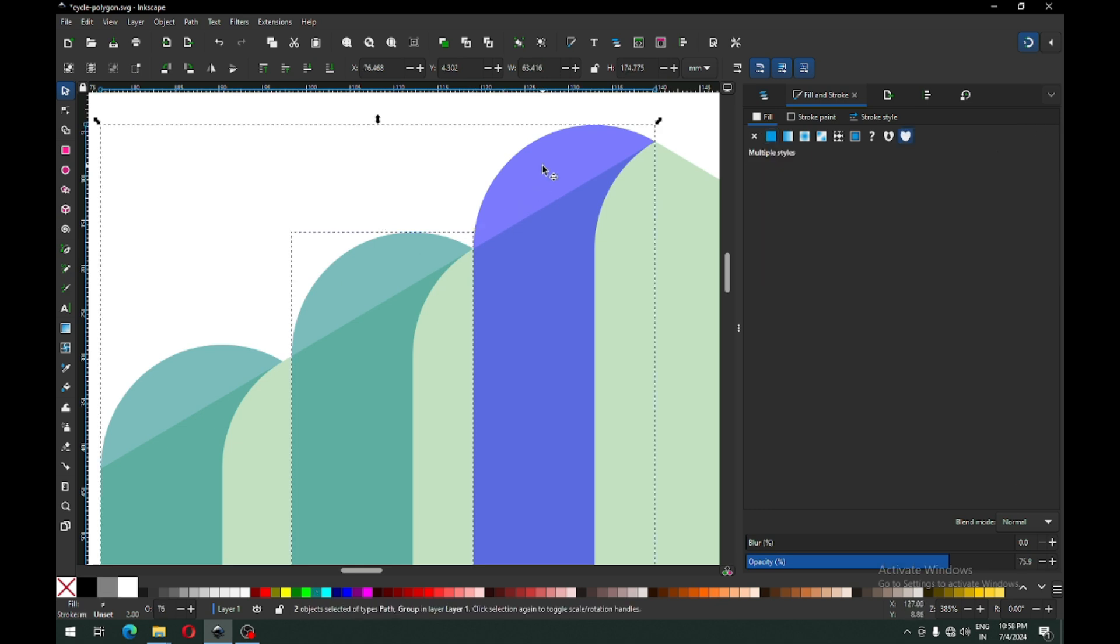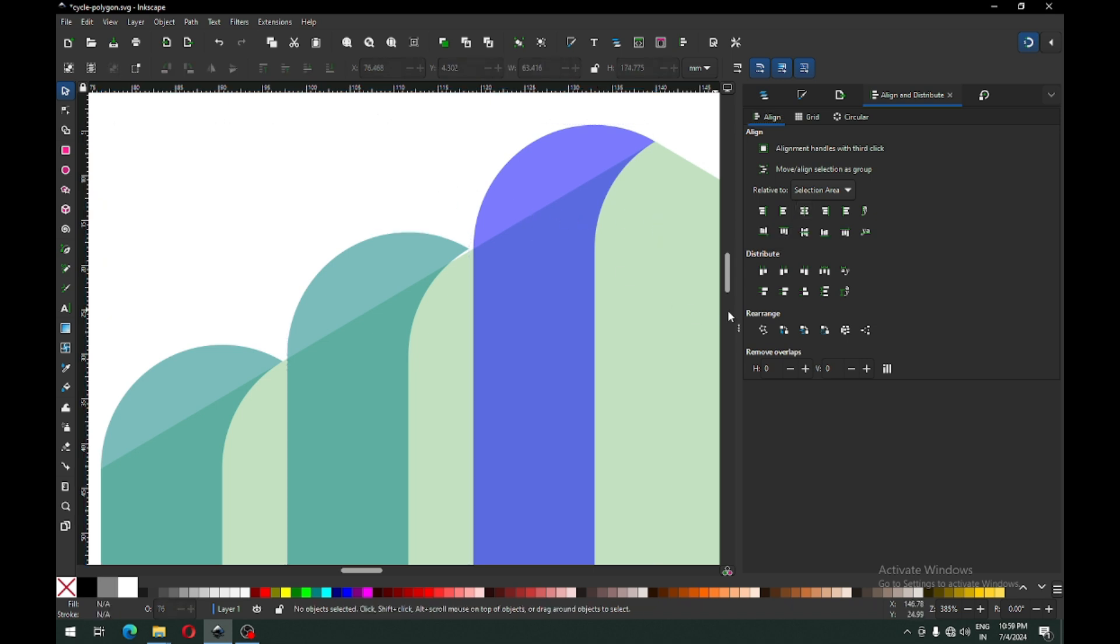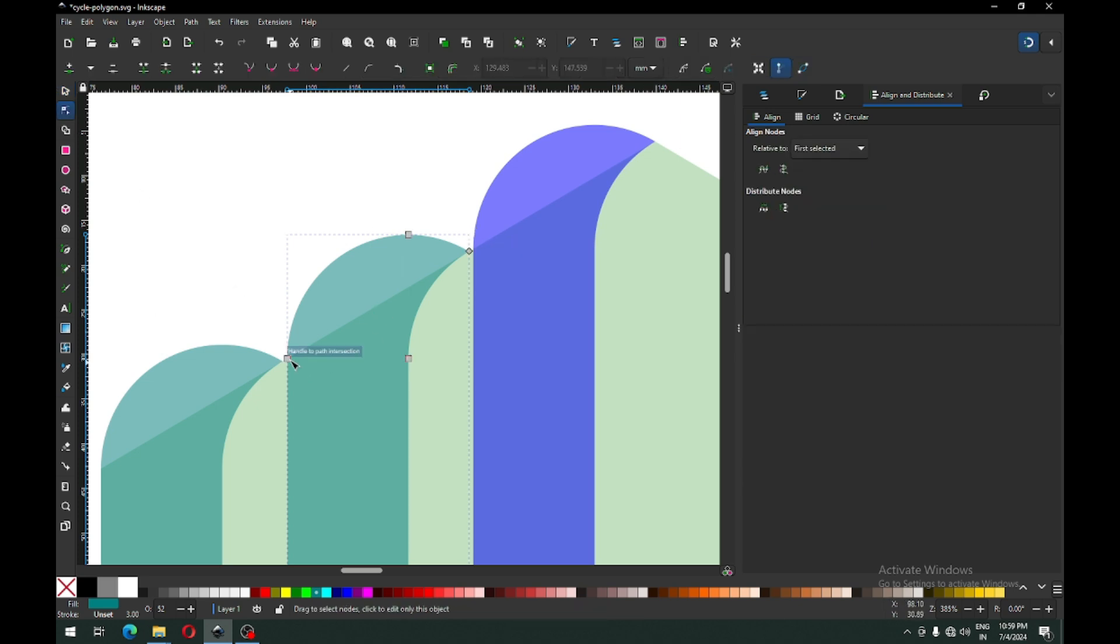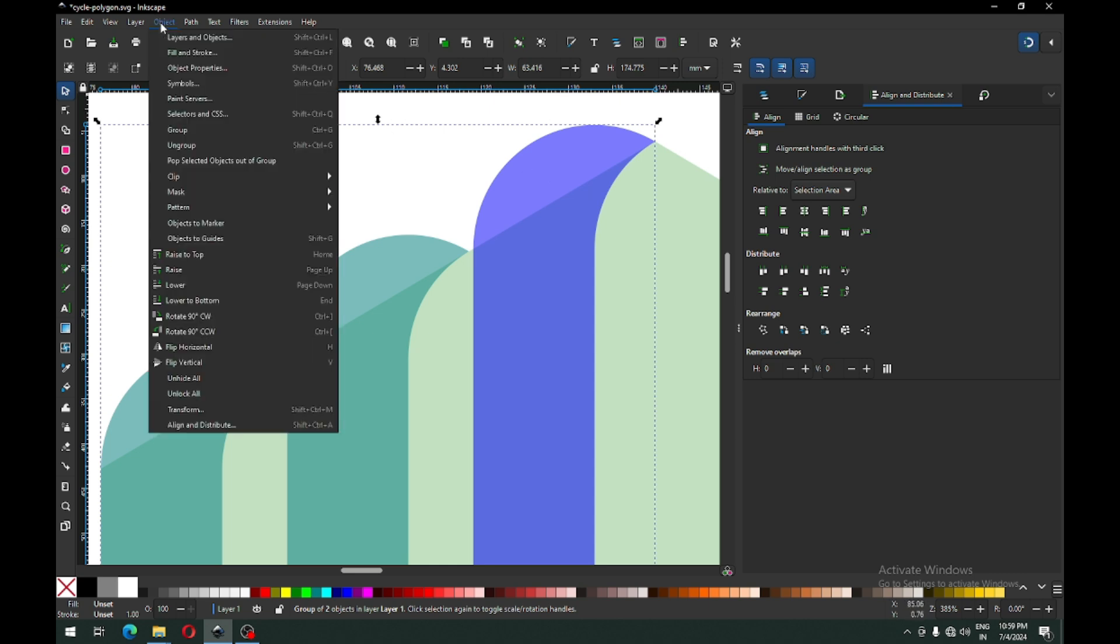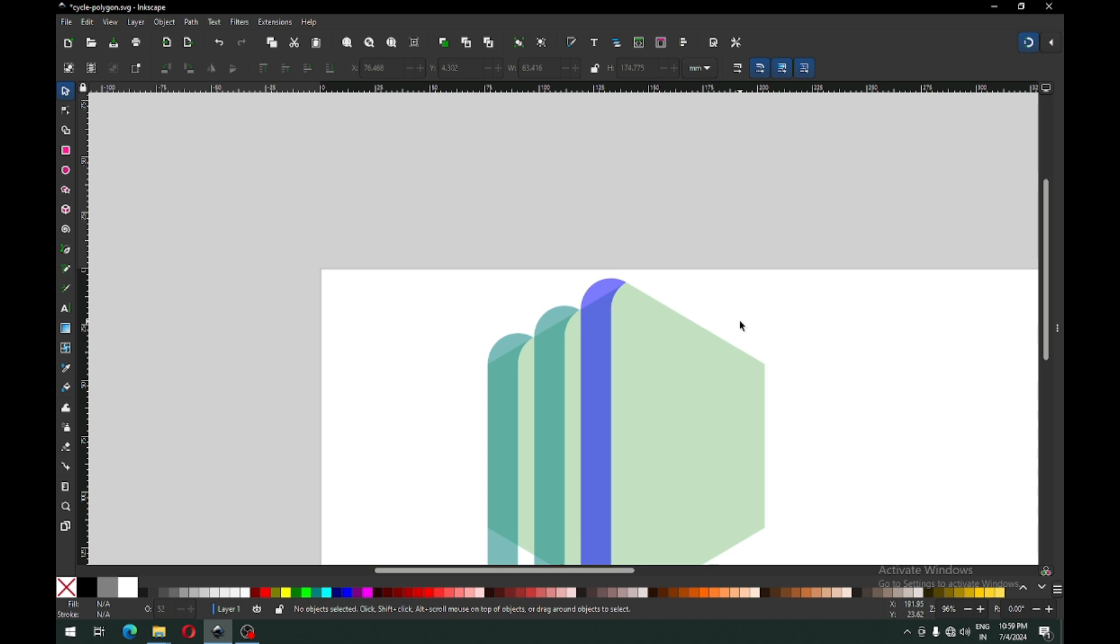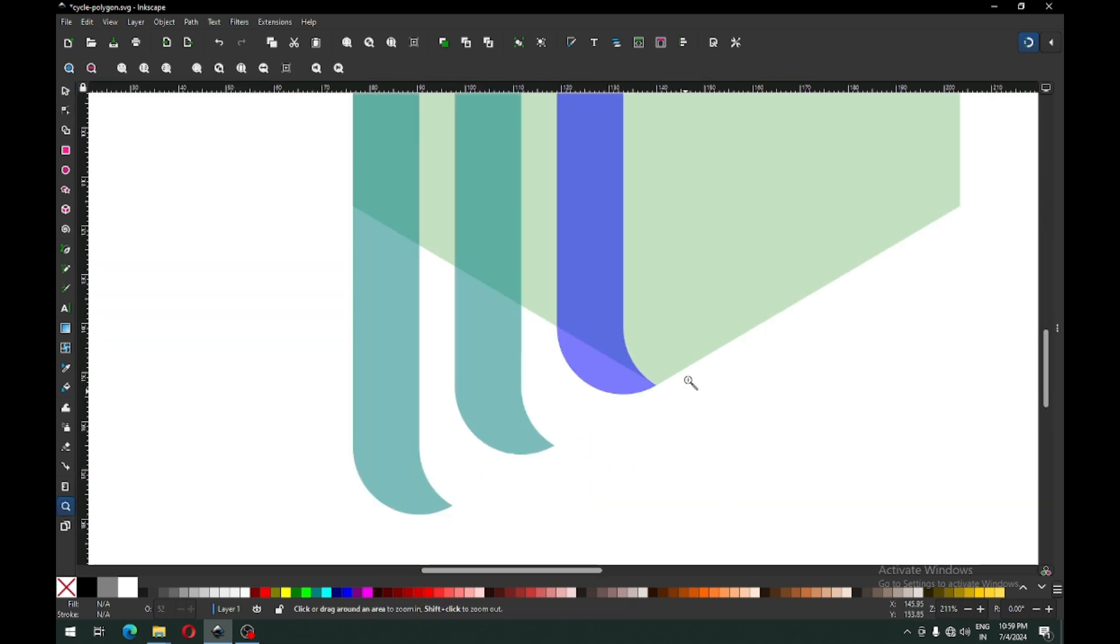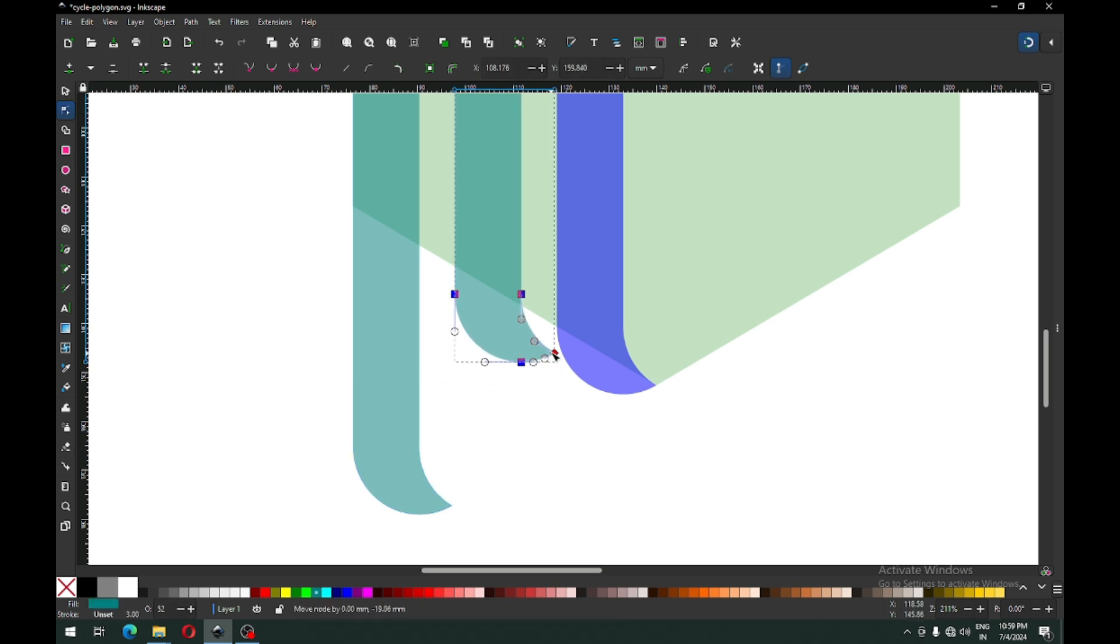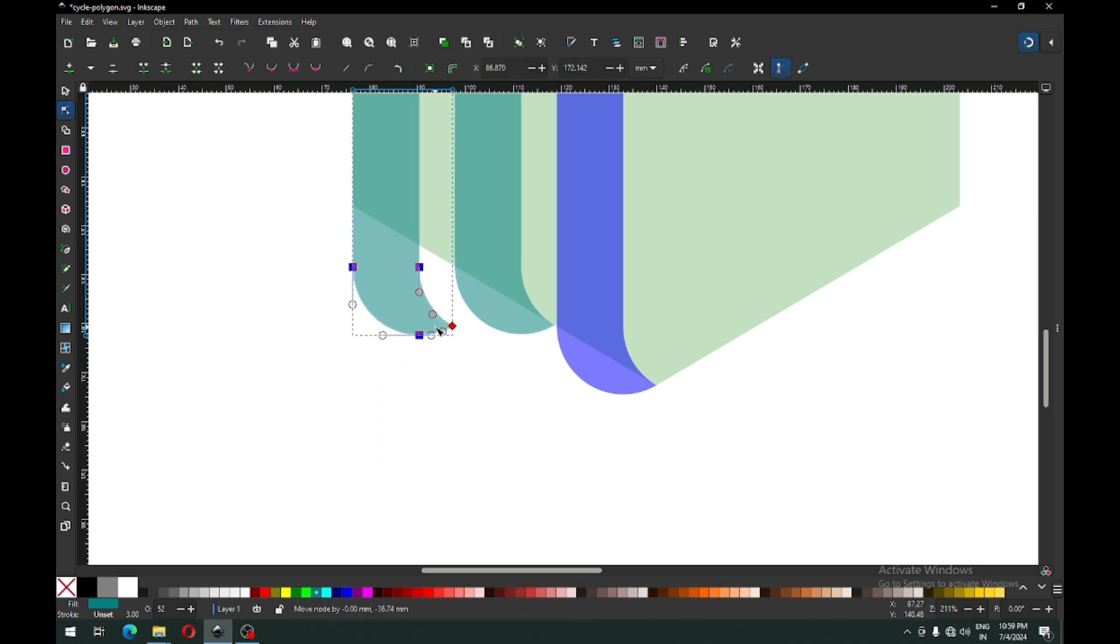Select these two and group them. After grouping, you can use the alignment option to align it to center. Hold ctrl key and drag down to snap on edges. Now ungroup these. Select nodes from the bottom and snap it to the polygon. Now select this node and snap to the polygon edges.